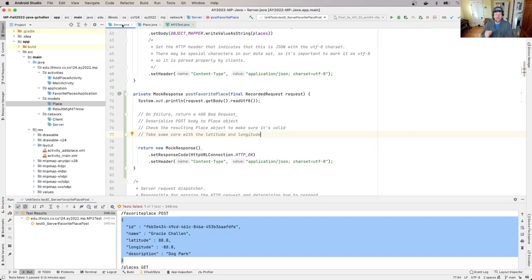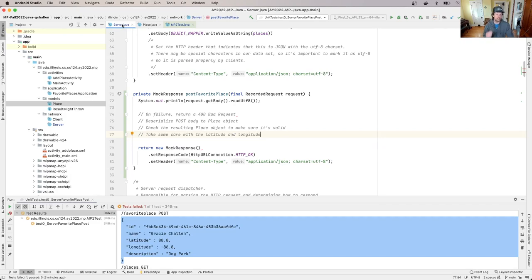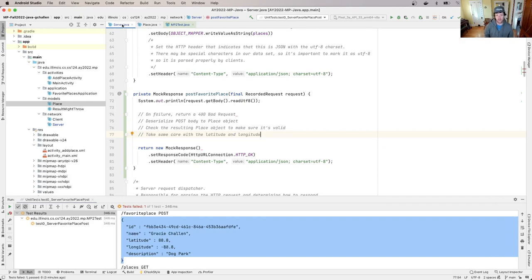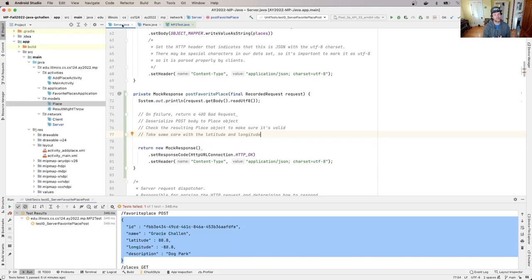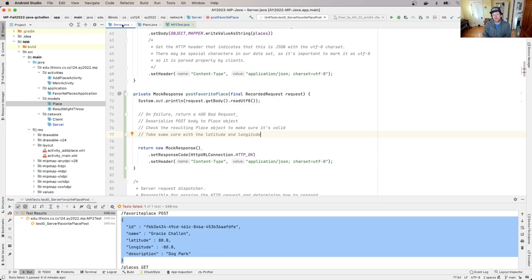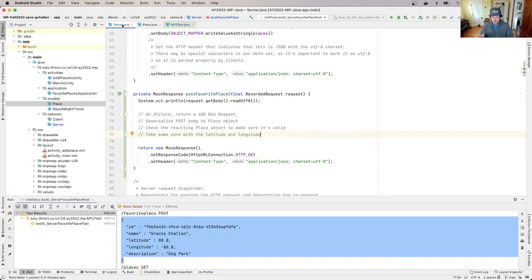And so if Jackson doesn't find those in the JSON, it will leave them as the default value. Now the problem is the default value for a double is zero. Zero is a valid latitude and longitude. So you can't test whether or not the latitude is zero and reject those requests because that's a completely valid latitude and longitude. It's sort of an odd latitude, but well, no, it's completely normal latitude. Anyway, so those are valid latitude and longitude values.